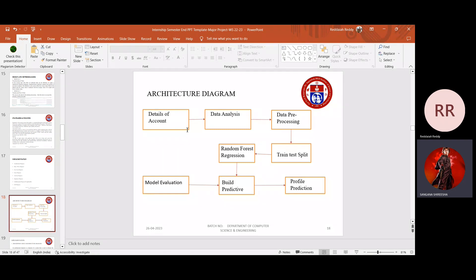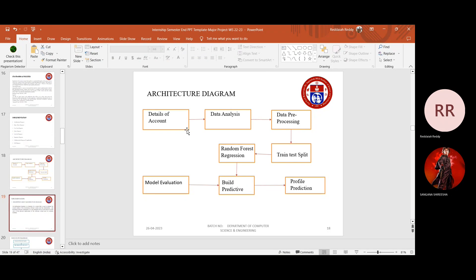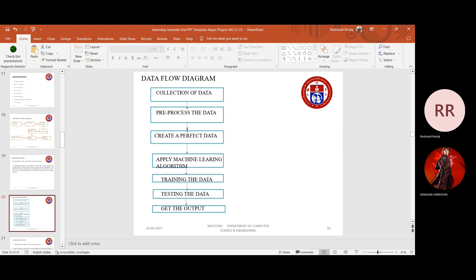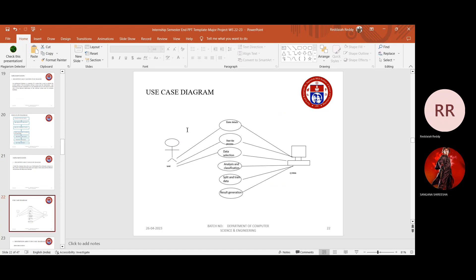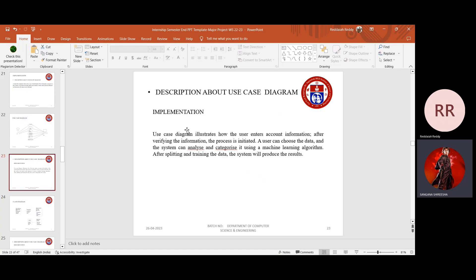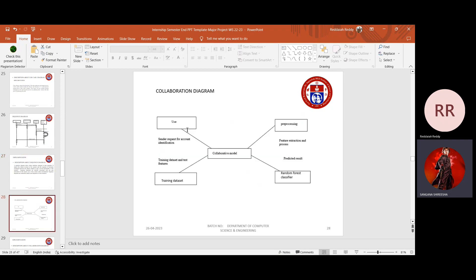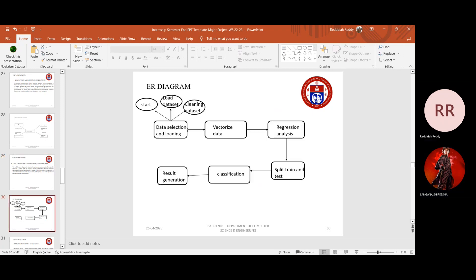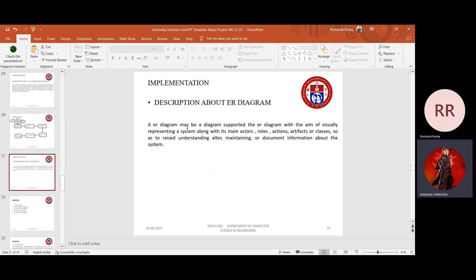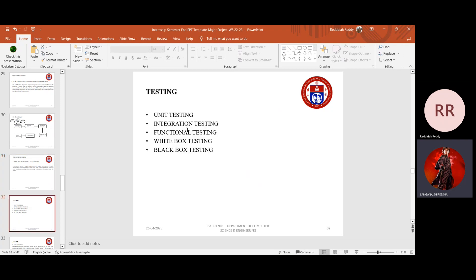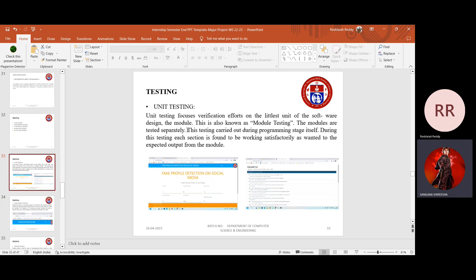We use the random forest function, where random record selection is the first task performed on each data frame. We have trained the dataset using random forest regression, and after training, we can enter values numerically. By entering values, we can figure out based on the output whether a profile is fake or not.